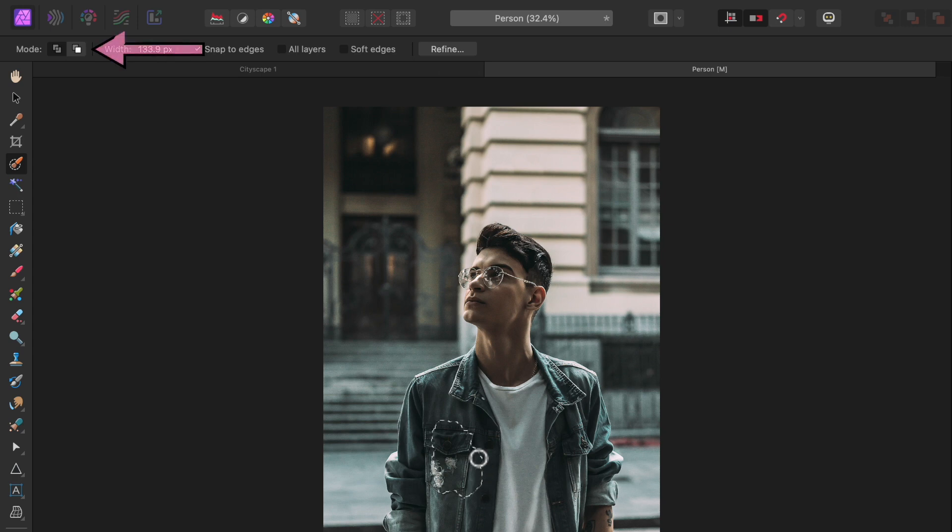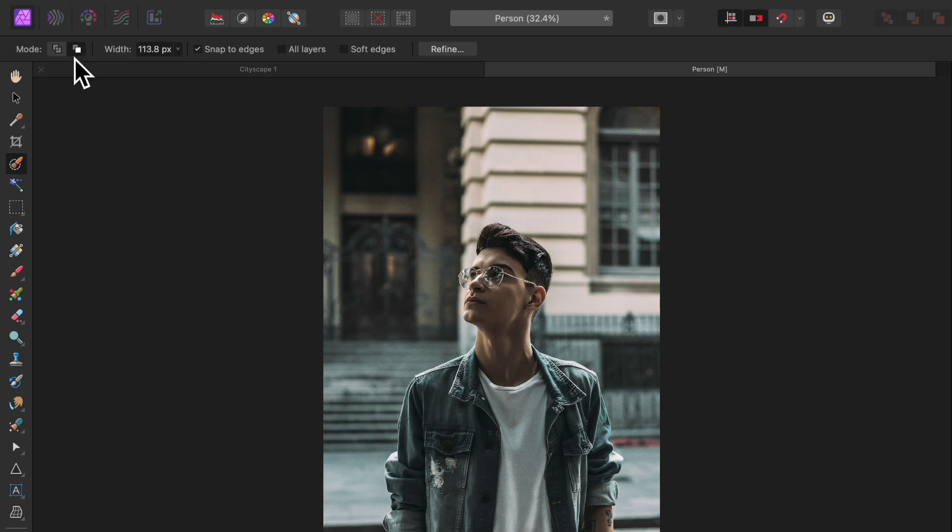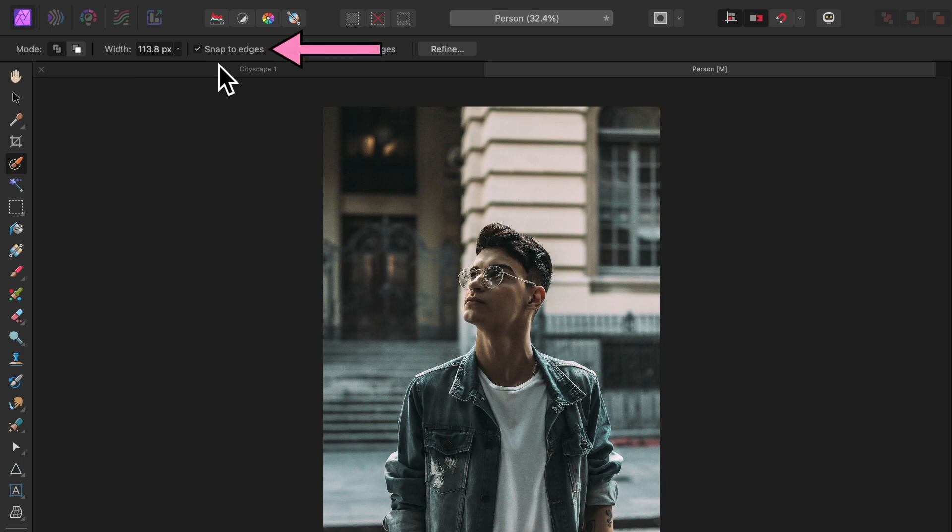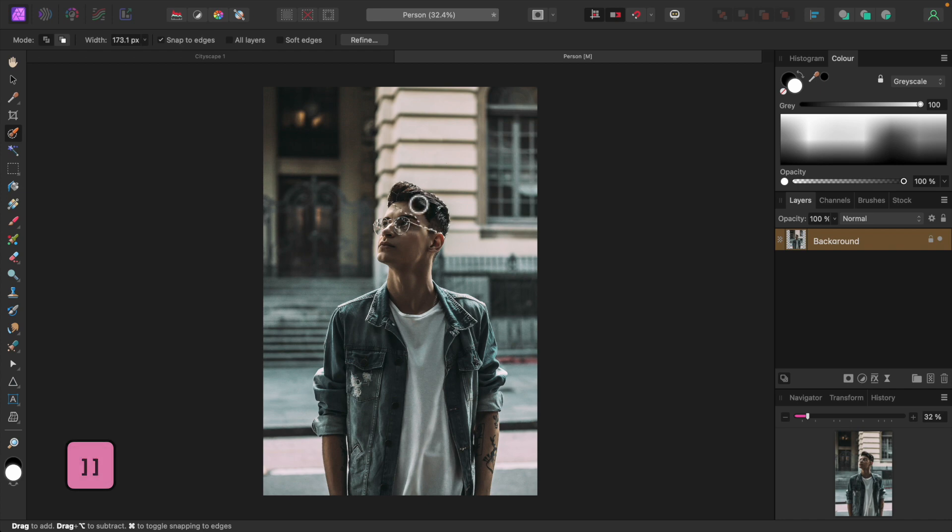The opposite is subtract mode, which is this button here. Clicking on that will cause the selection brush to remove areas of selection. It's handy for undoing a mistake. Make sure Snap to Edges over here is turned on. This will save us some work. Let's adjust the brush size and start painting on our subject to select it.